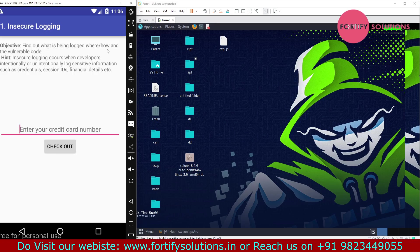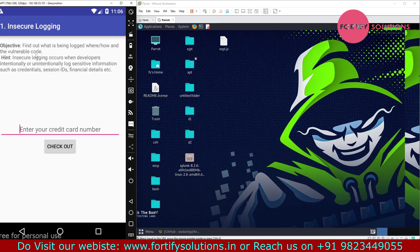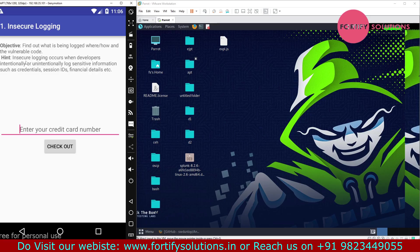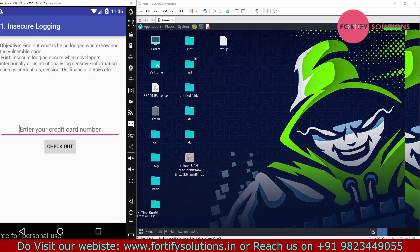We have to find everything. The hint is that insecure logging occurs when developers intentionally or unintentionally log sensitive information such as credentials, session IDs, and financial data.